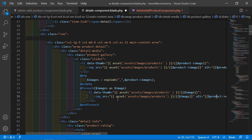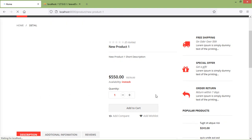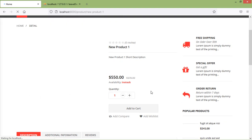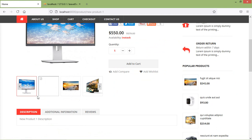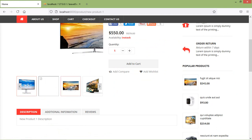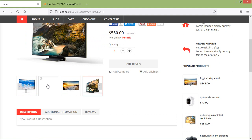Now it's done, so save this and let's check it. Switch to the browser and just refresh the page. Now you can see the product image gallery — but there is a blank entry.